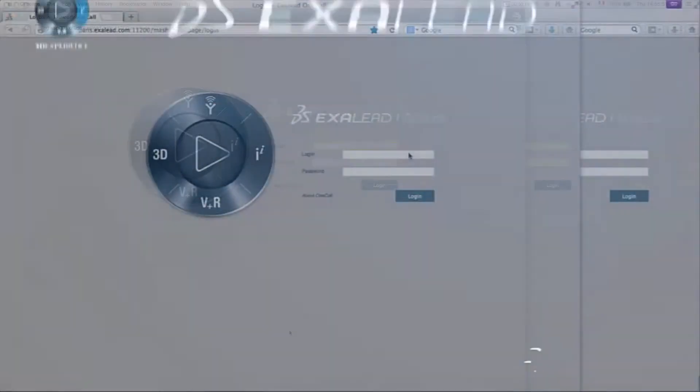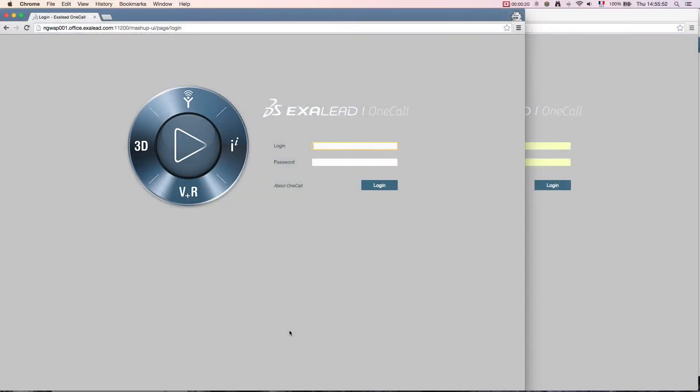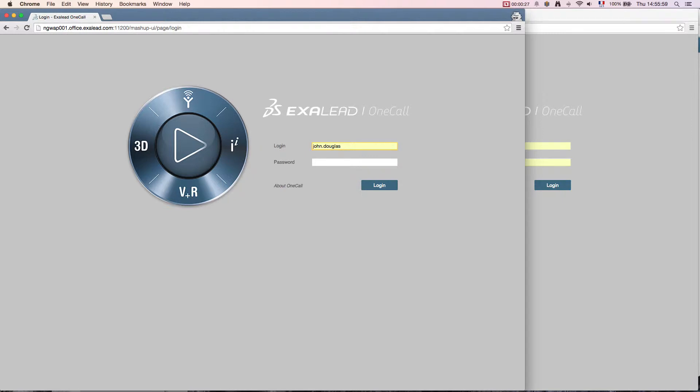Hello and welcome to this demonstration of Exilead OneCall focused on its collaborative dimension inside the insurance industry. In the first screen we find John Douglas, an employee in close contact with customers.